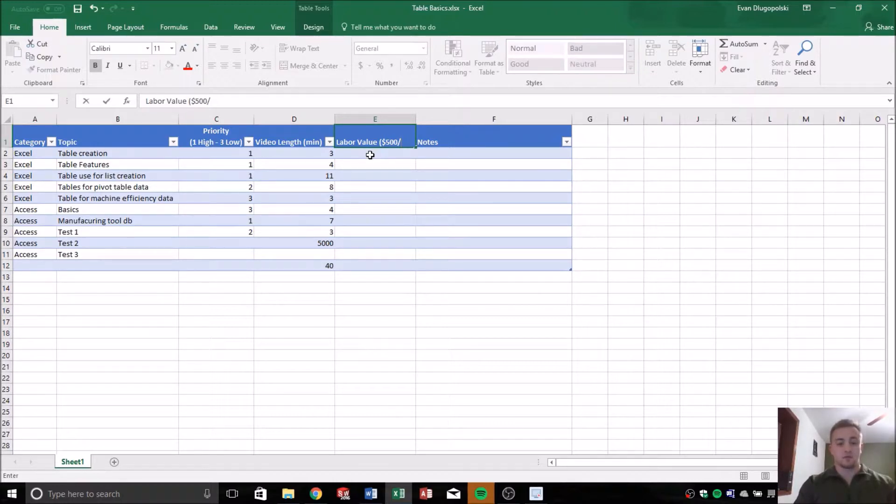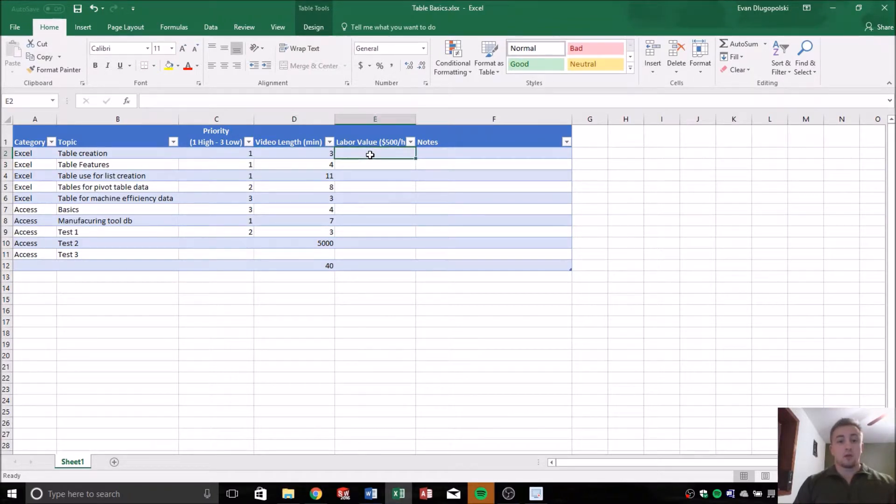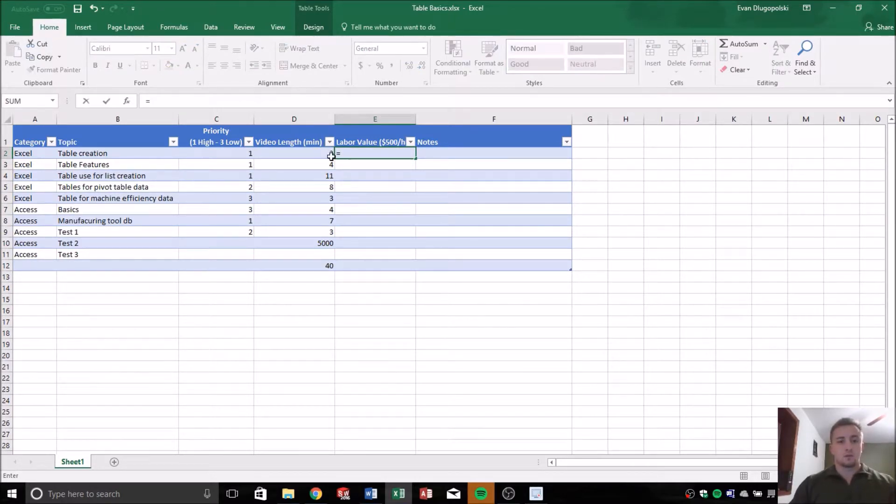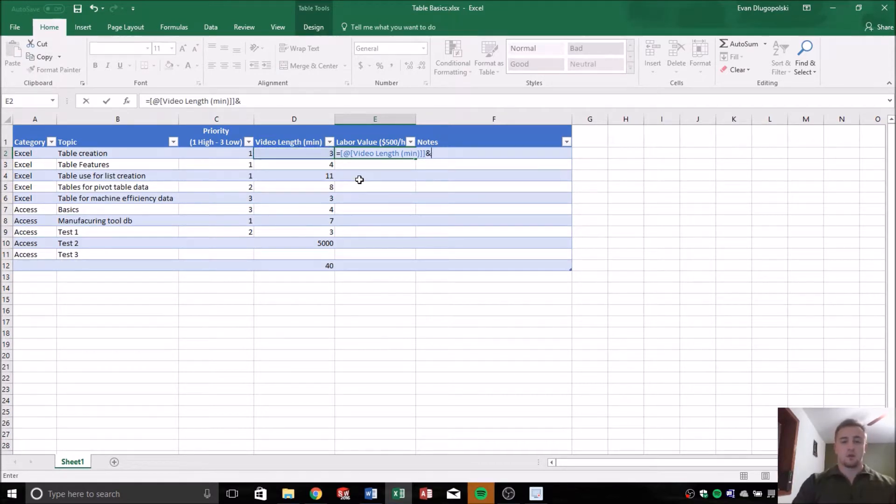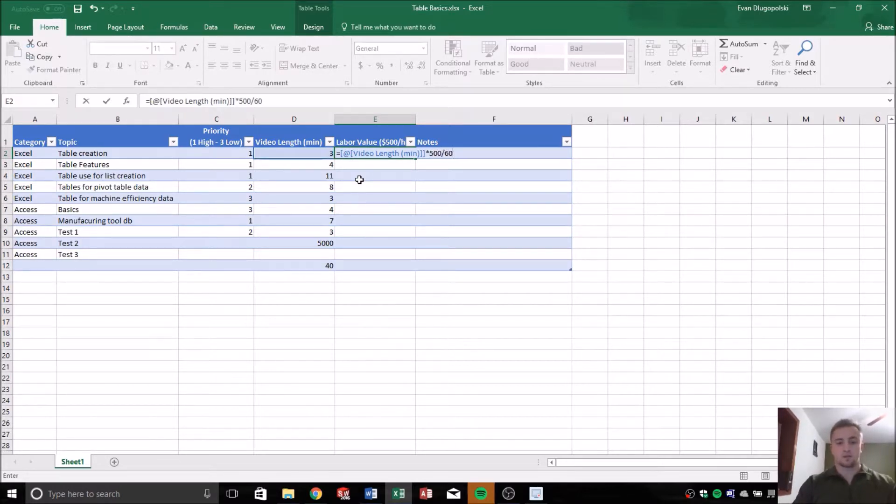So my time is worth $500 an hour, and we're going to calculate how much, or how valuable, or how much it costs me to make these videos for you guys. So what I'm going to do here is I'm going to take the time that it took to create the video and multiply that by the $500 per one hour or 60 minutes.